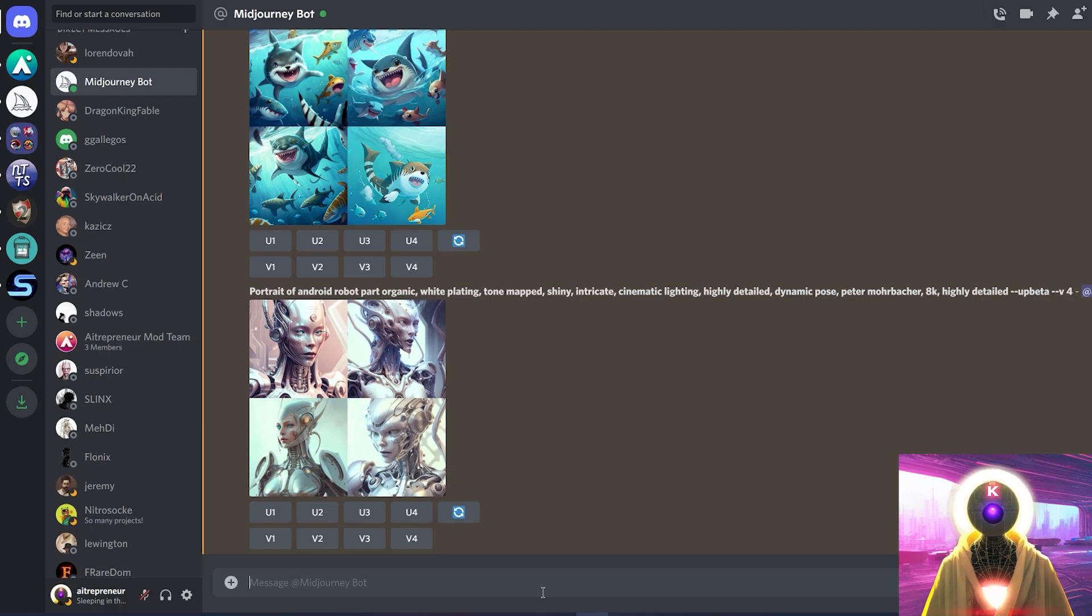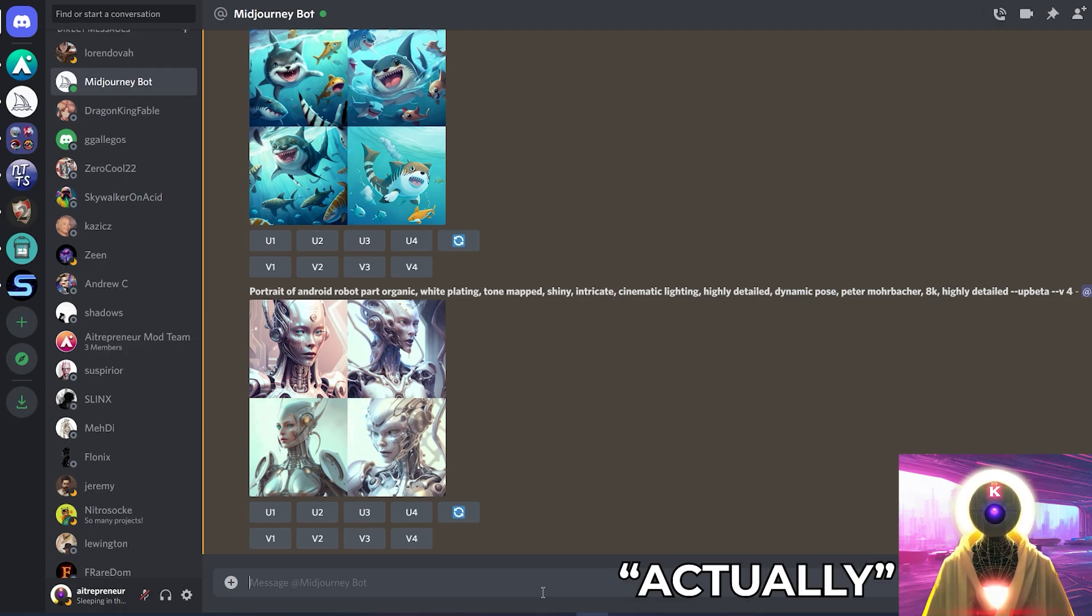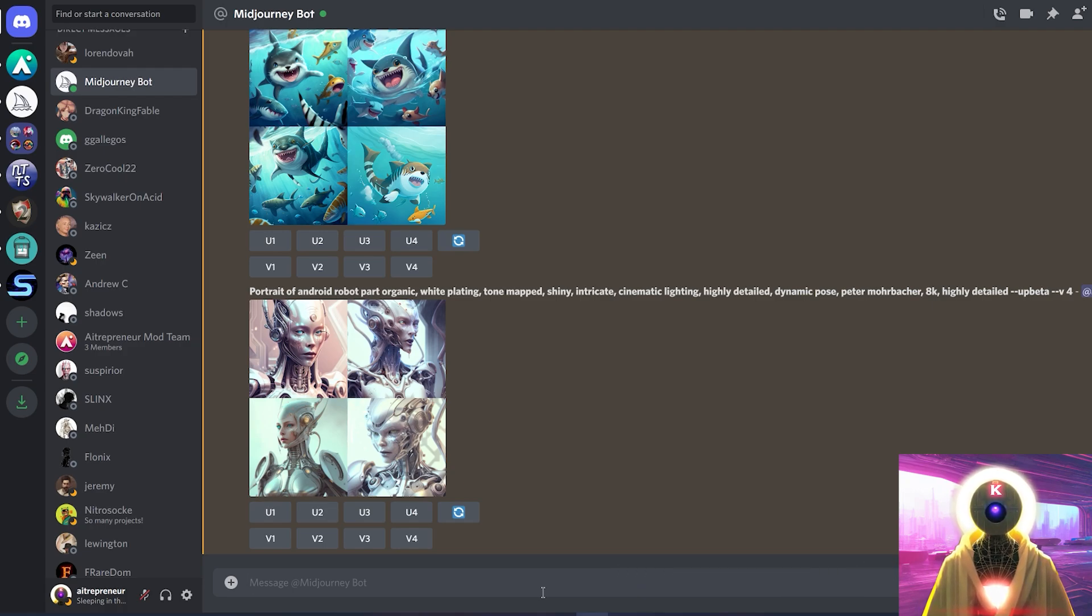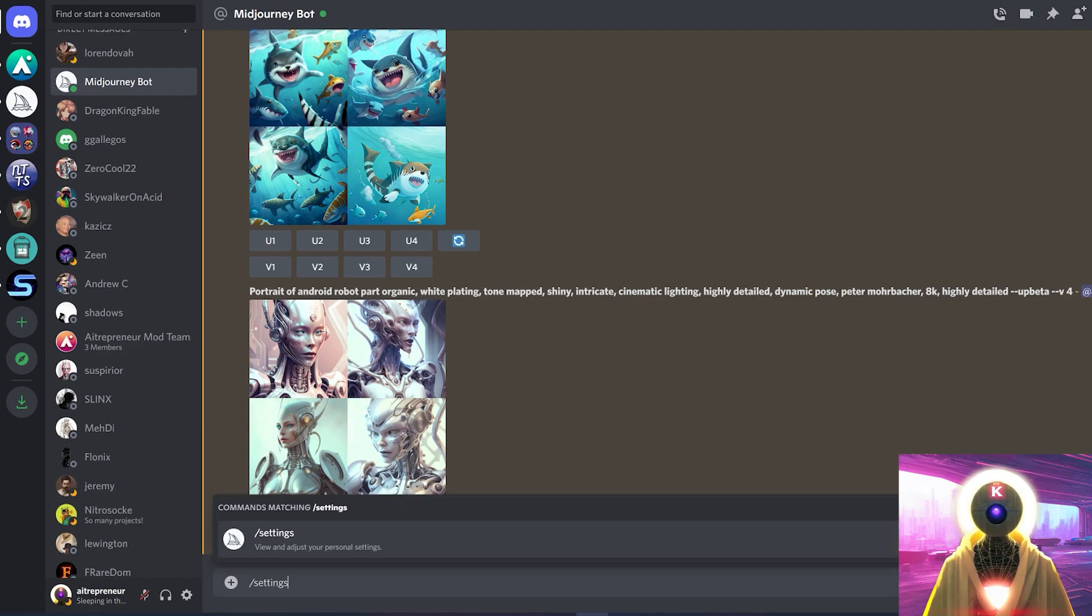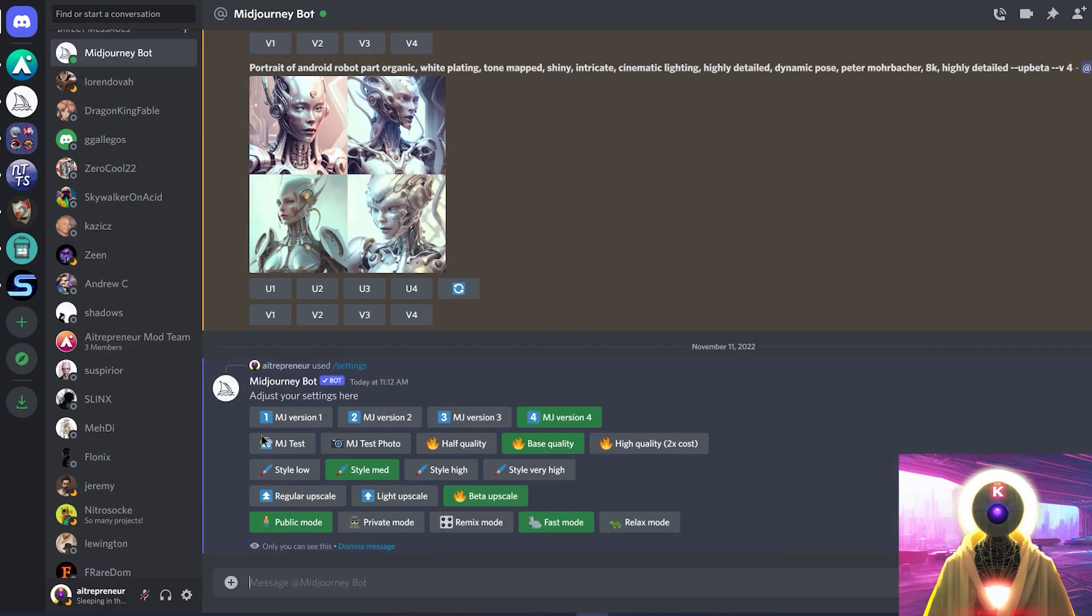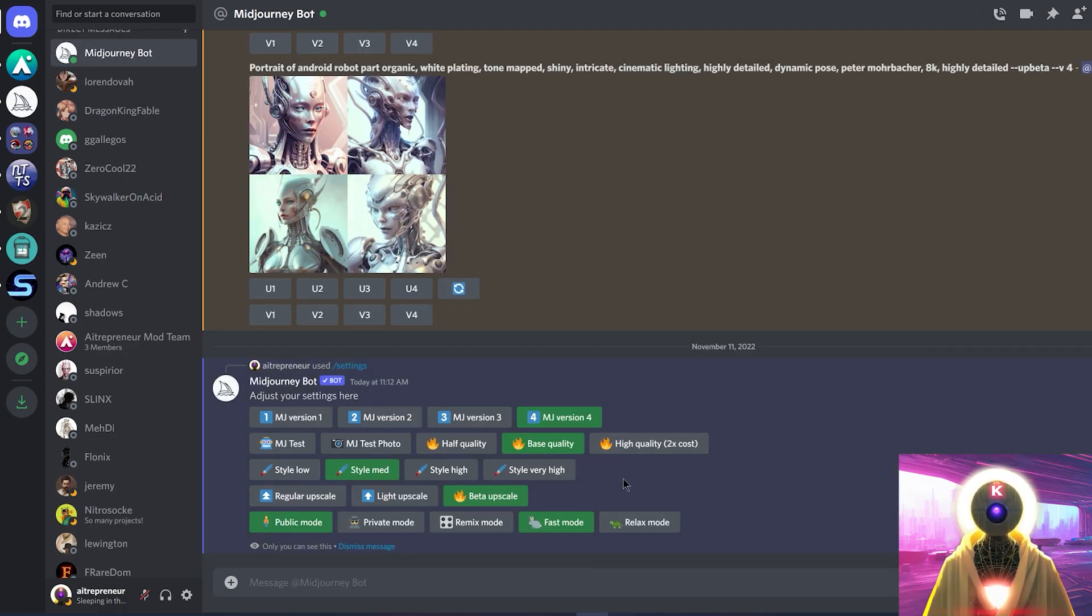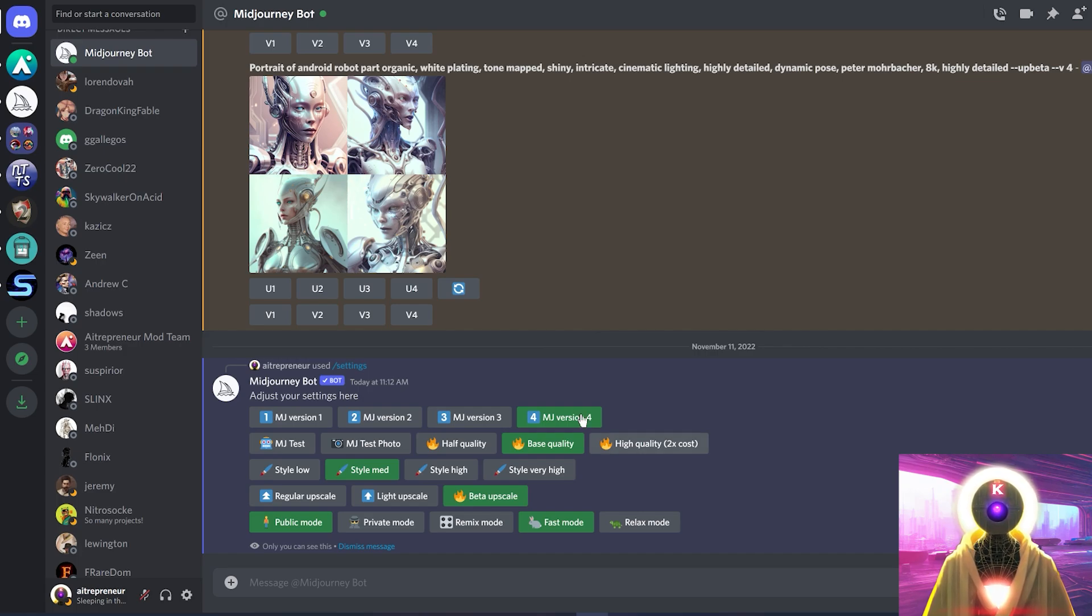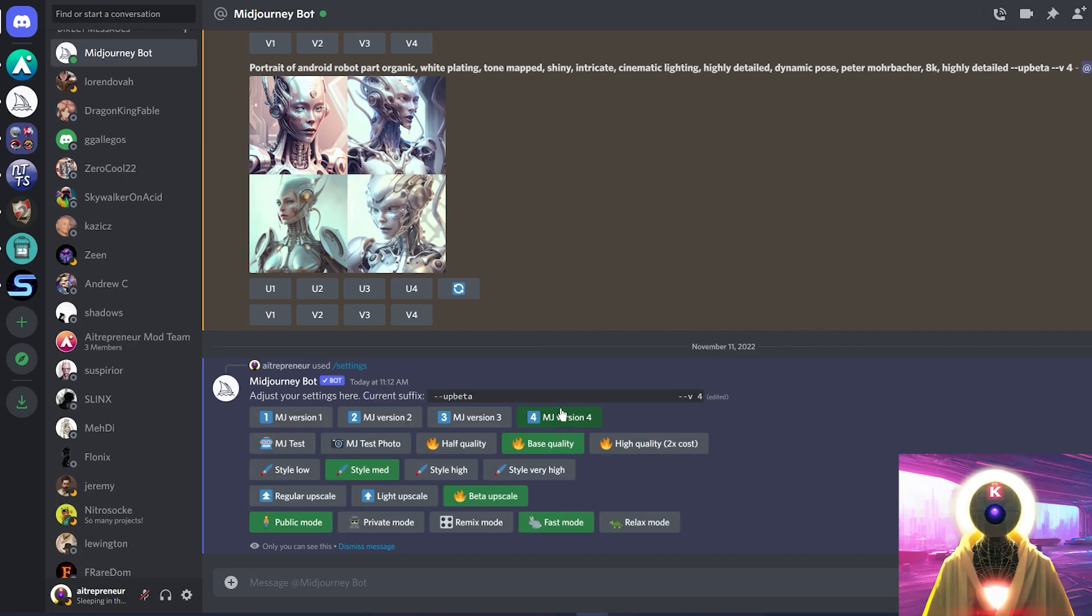Now then, once you have your new account on MidJourney, how do you actually use the new V4 version? Now for this, all you have to do, in the chat box, you're gonna type slash settings, and then you're gonna press enter. And as you can see, you will see a bunch of settings right here. And to be able to activate and use the MidJourney version 4, you need to click on this button right here.